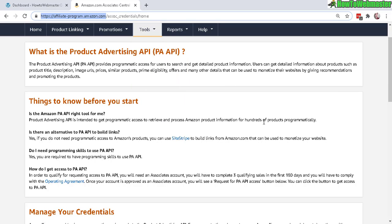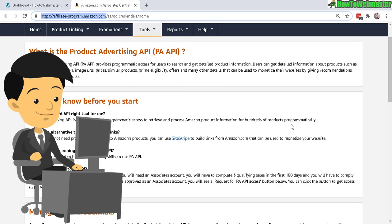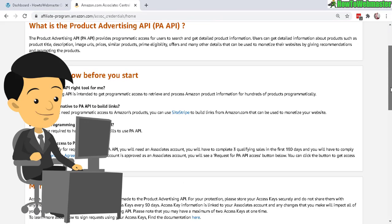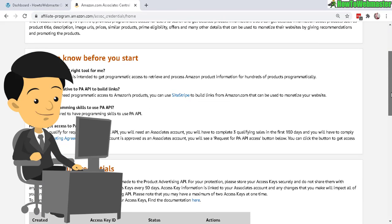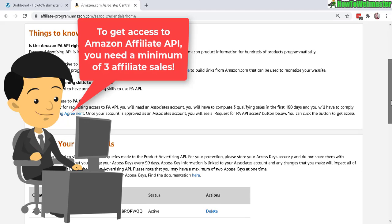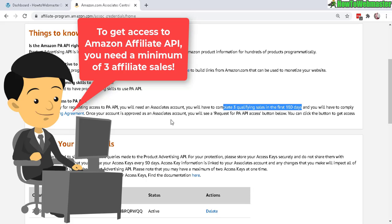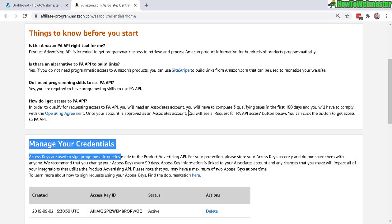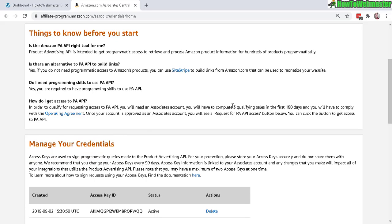Now there is a requirement to access your PA API or your product advertising API. You need a minimum of three qualifying sales within the first 180 days in order to have access to API keys. This means that if you open a brand new Amazon affiliate account, you will not be able to access your API keys instantly. You need the three qualifying purchases or three qualifying sales and then you will be able to request for API key access.